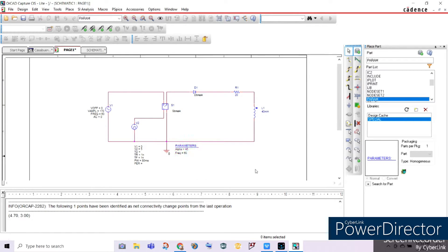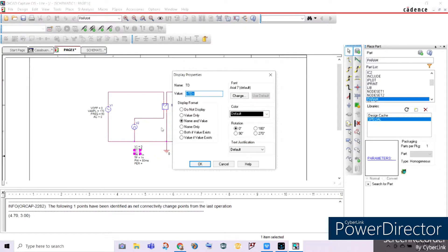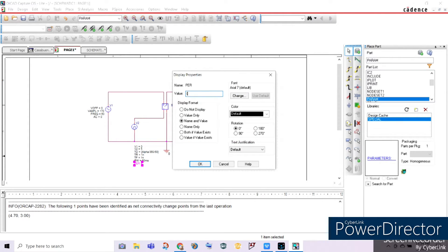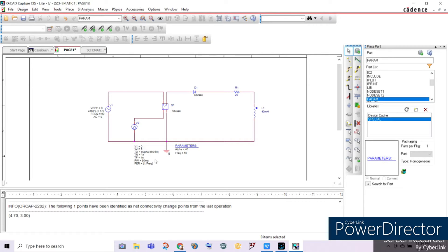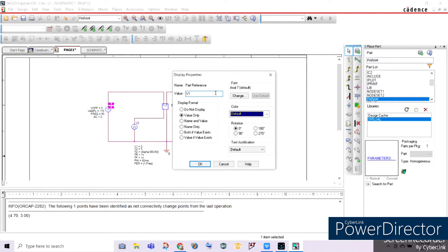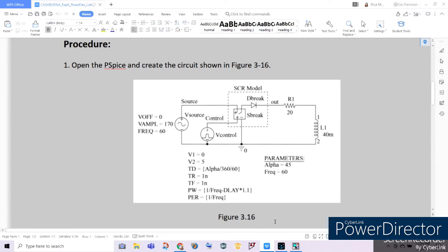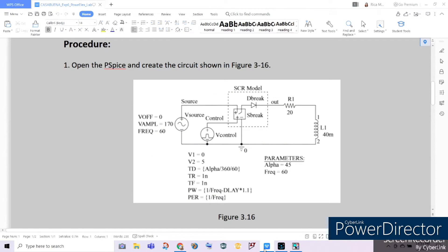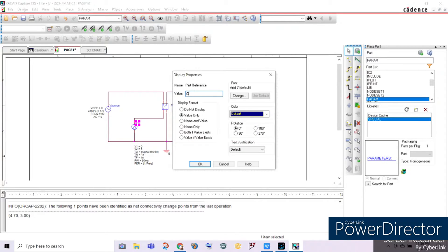For our TD, we will be entering the formula for time delay: TD equals alpha divided by 360, divided by 60. For our period, based on our lessons, period equals one over frequency. Note that the parameter names must match the formula names used. Let's rename our components — the Vsign becomes Vsource, and we will rename Vpulse as Vcontrol.